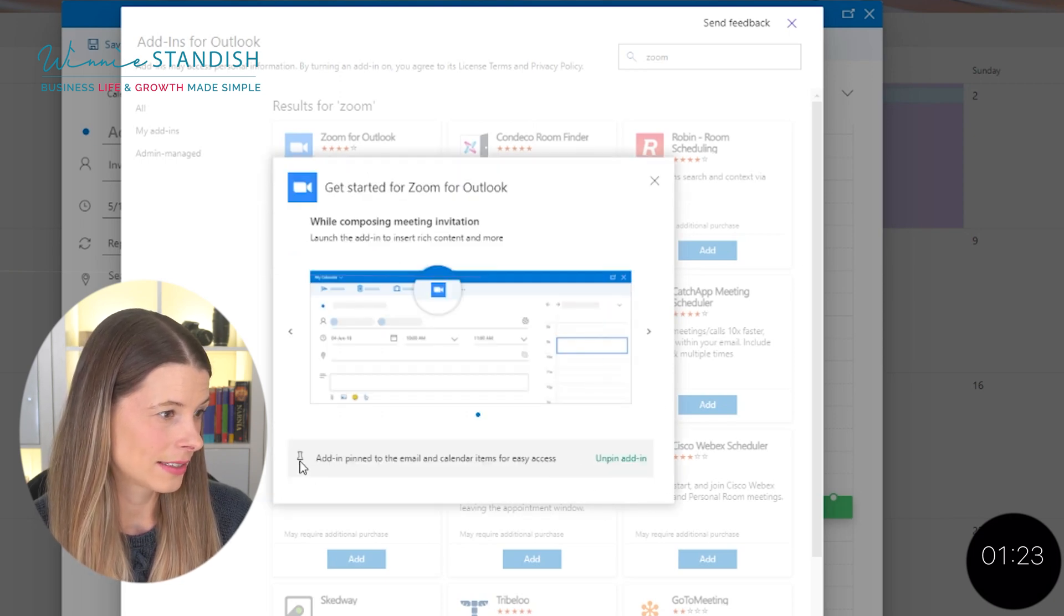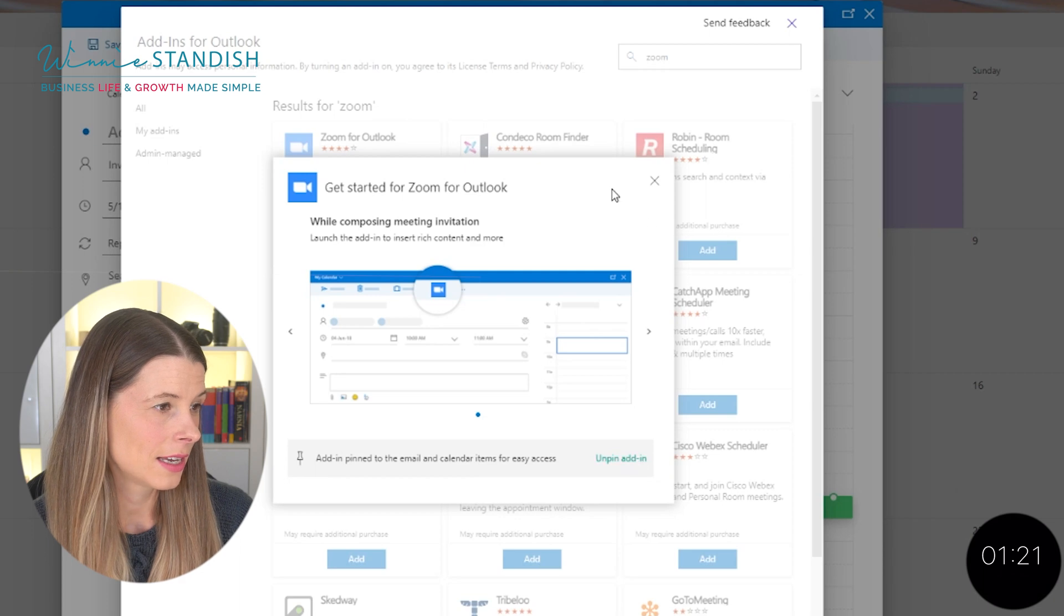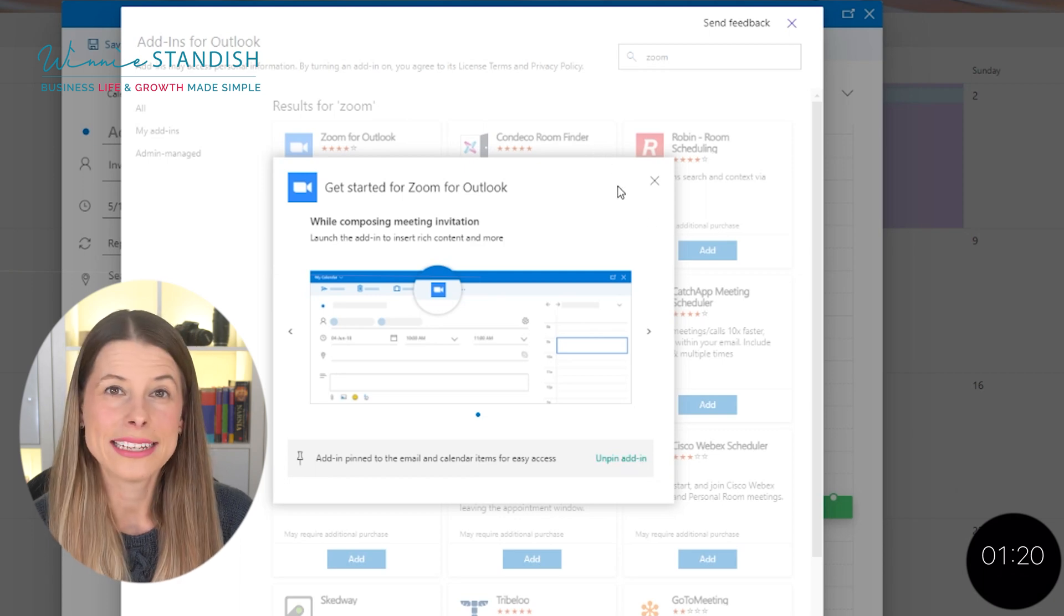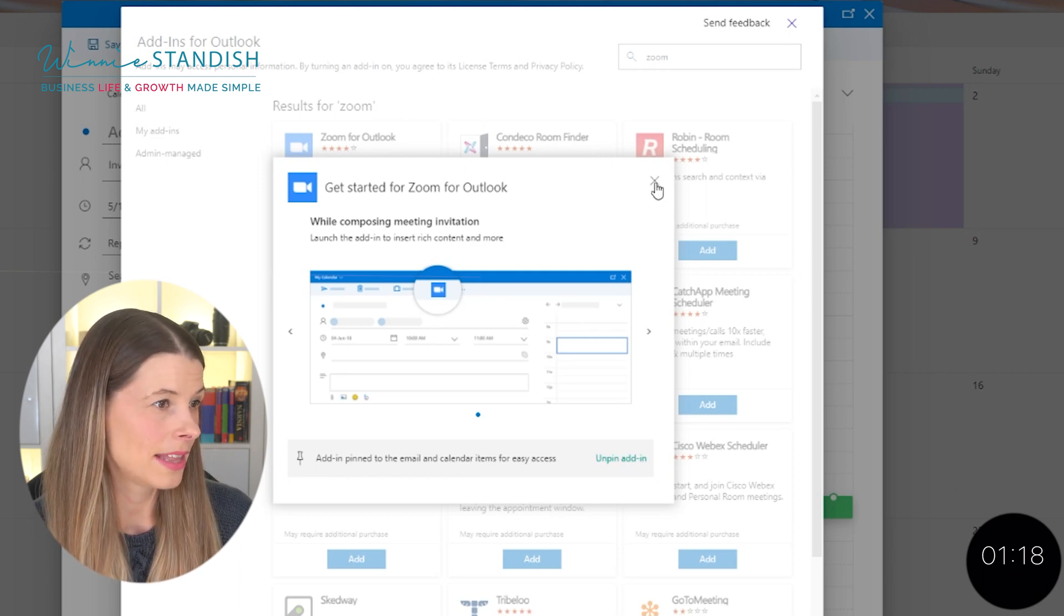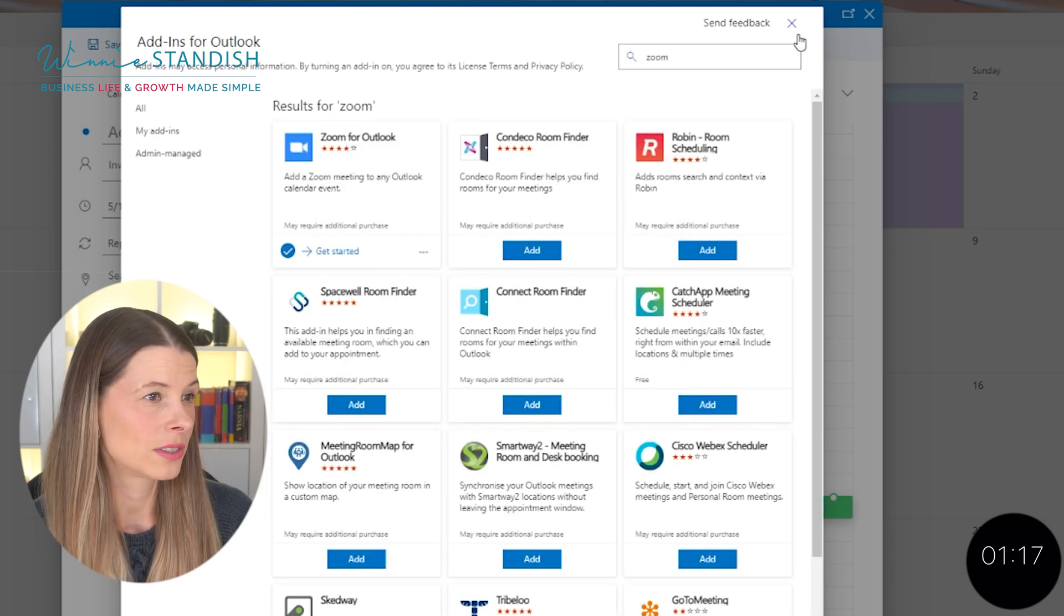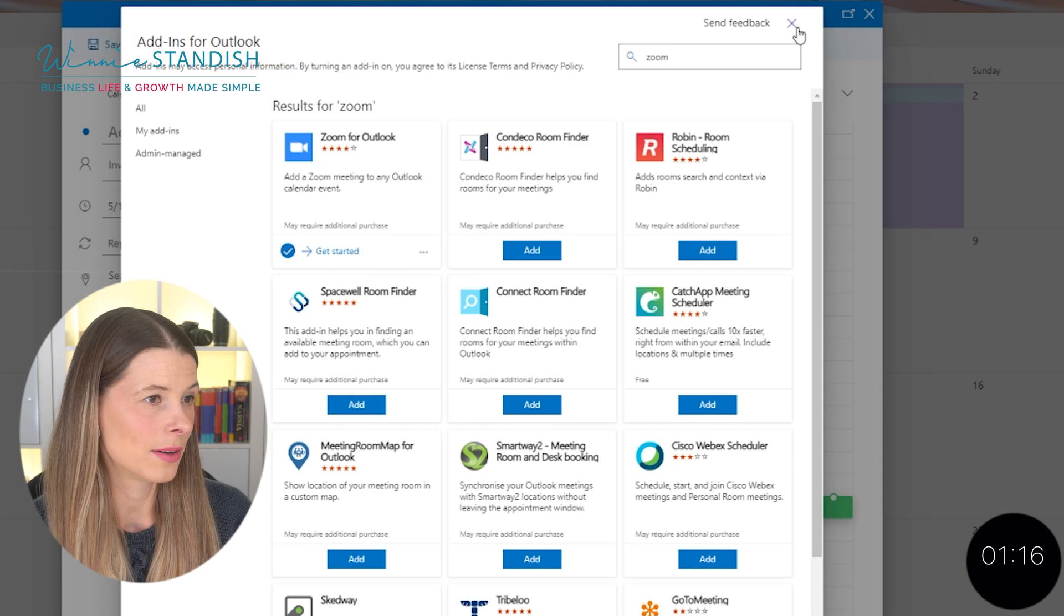Then you're going to say that it's going to be pinned so that you can easily find it for next time. And then you can close that one down.